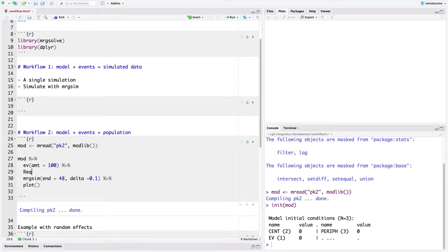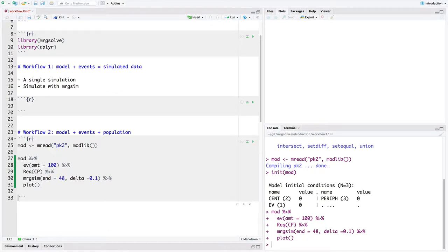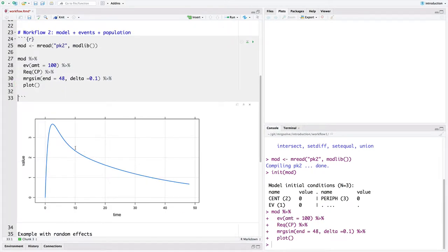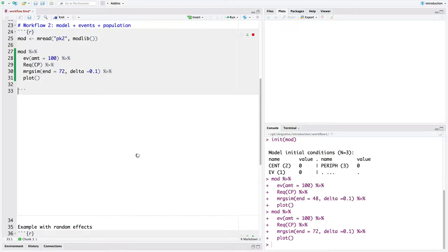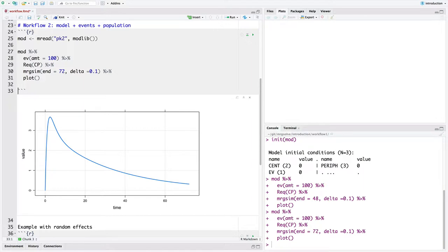We also talked about the request argument — we're just going to request a certain output. So let's run this and see what we get. This is essentially what we got last time: we took our model, got our event, got the single dose, and we simulate out. Let's run this to 72 hours, getting just the single output. This is our starting point — basically our Workflow 1 where we could play around with a model and look at different elements. But now we want to add this population element.